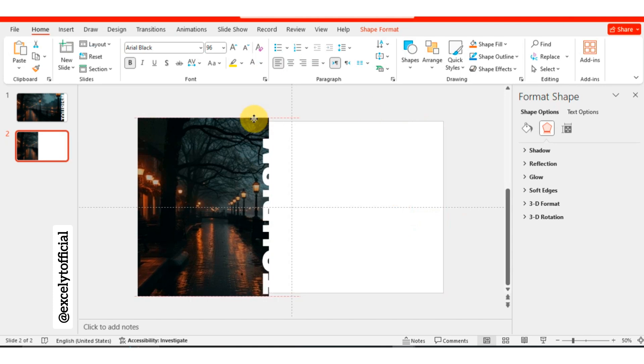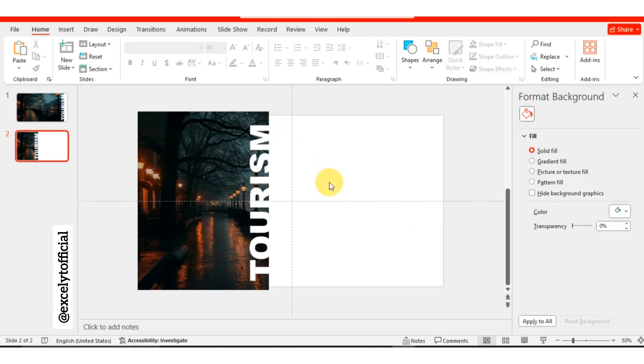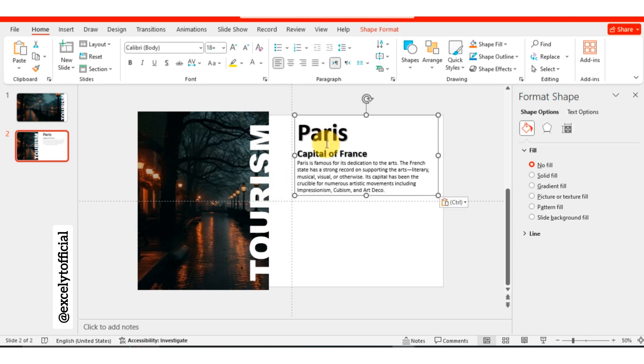After that, take the text box and position it above the cropped image, aligning it similarly to how it was on the first slide. Next, add a heading and paragraph to the slide.